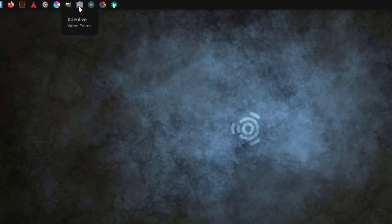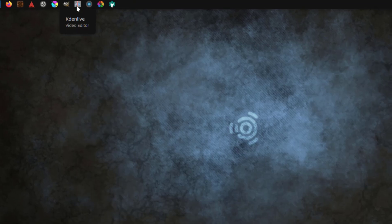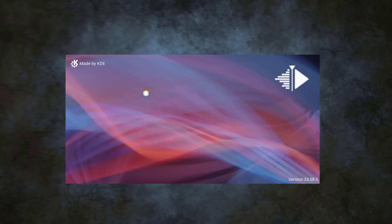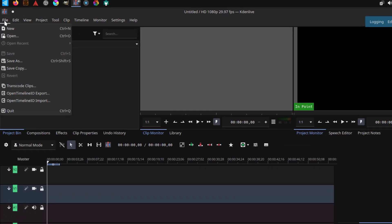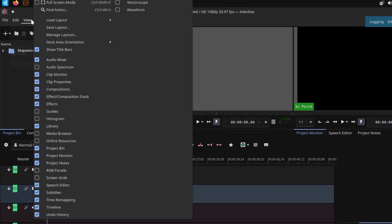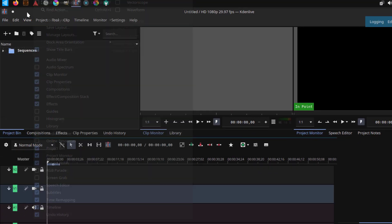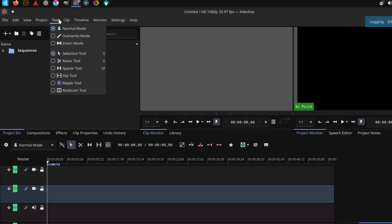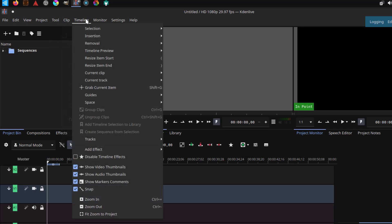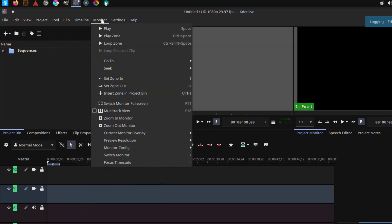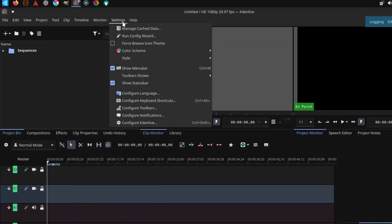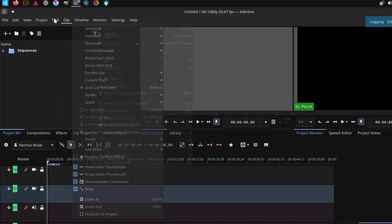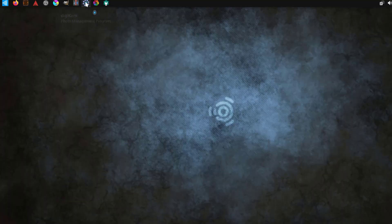This is Kdenlive — it's a video editor. This is Digicam.